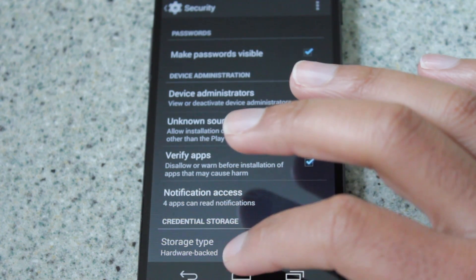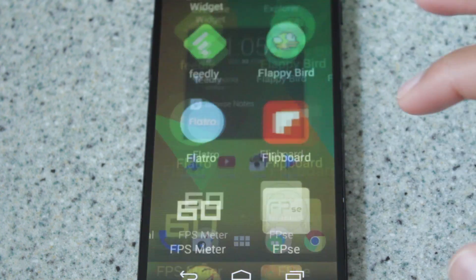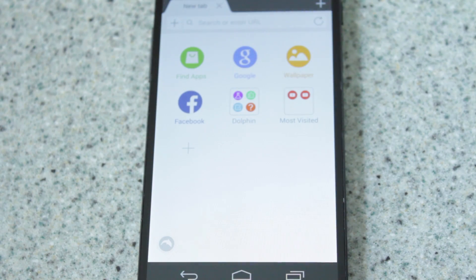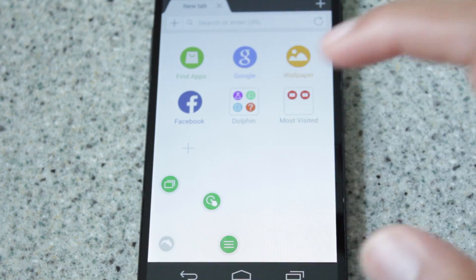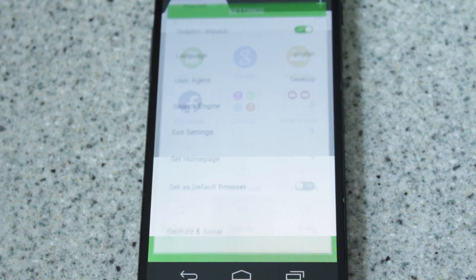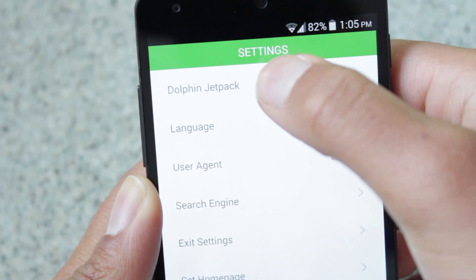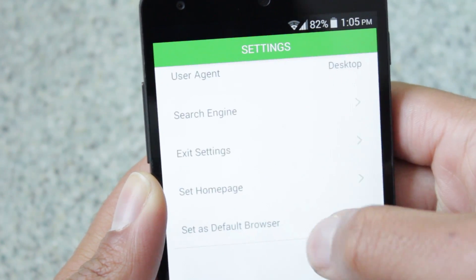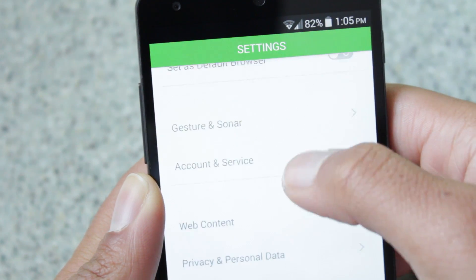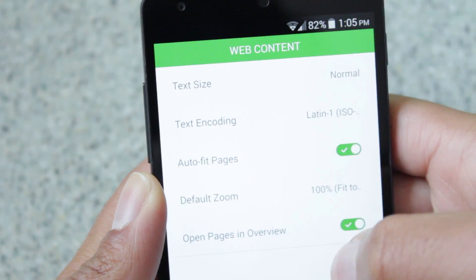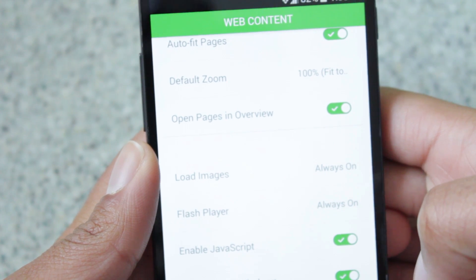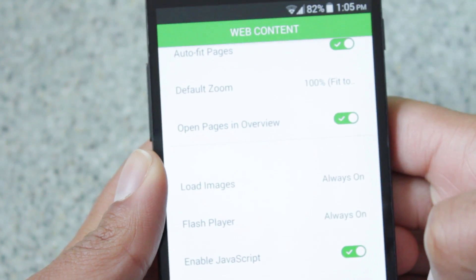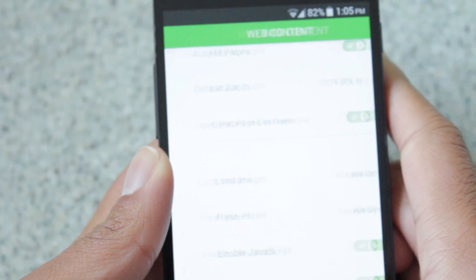Once we have all that, let's open up Dolphin browser. Go to the Dolphin menu, then go to Settings. Make sure that you have Dolphin Jetpack enabled. In addition, go down to Web Content and make sure Adobe Flash Player is enabled, so that the Flash content will properly load.